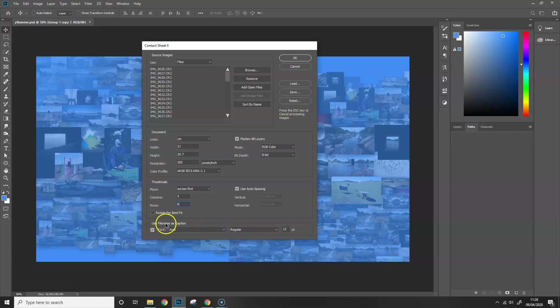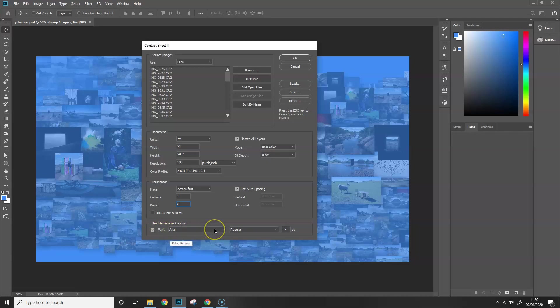I'm going to use a file name as caption, leave that option checked, and that's just going to put your file name on there. That's handy because when you look at your contact sheet, you'll know which image it is that you want to use. So once that's done, just click OK.